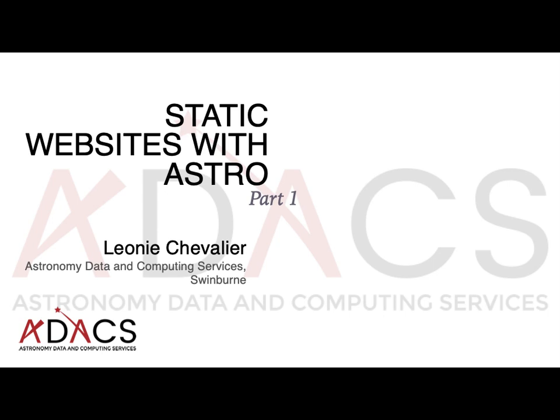Welcome to this ADACS webinar. My name is Leonie Chevalier and I belong to the Swinburne node of ADACS. In this video, I am going to go over how to build a static website using Astro.js.